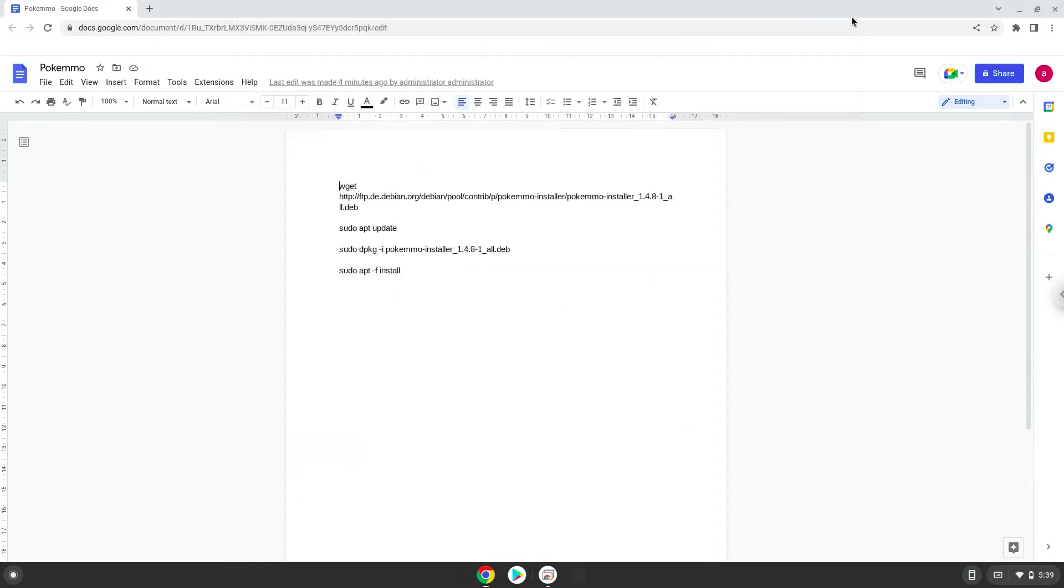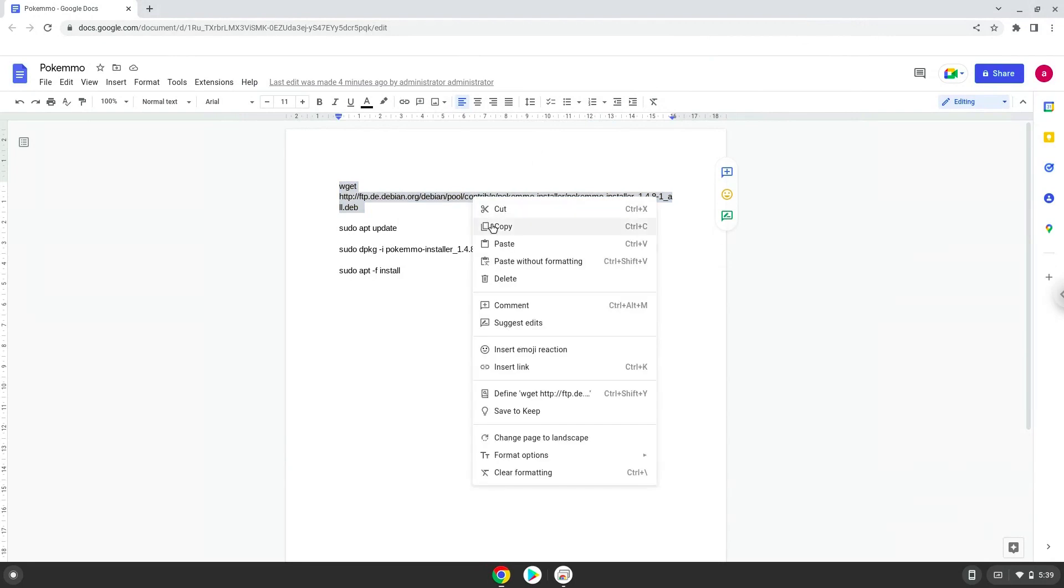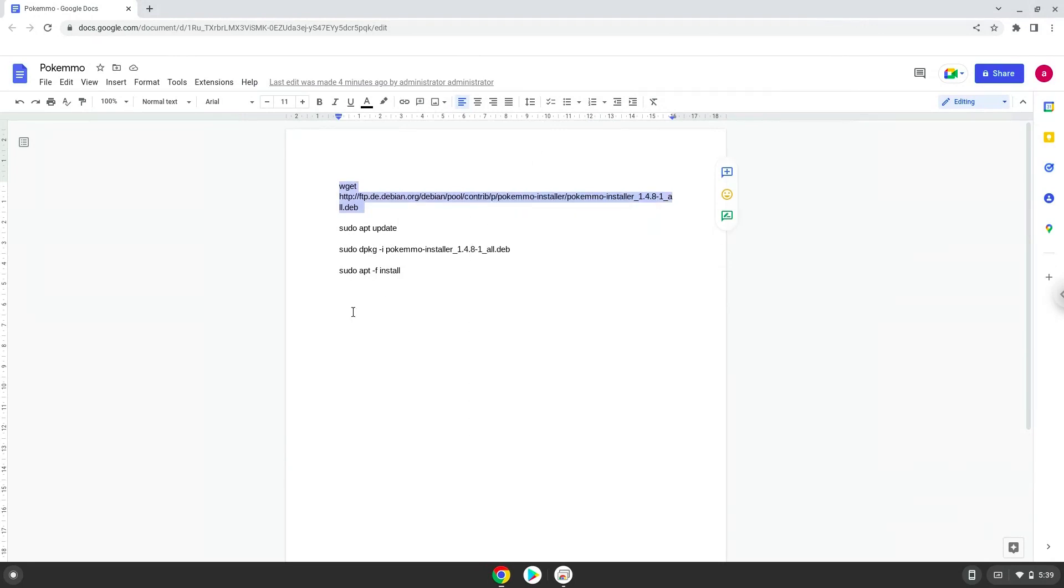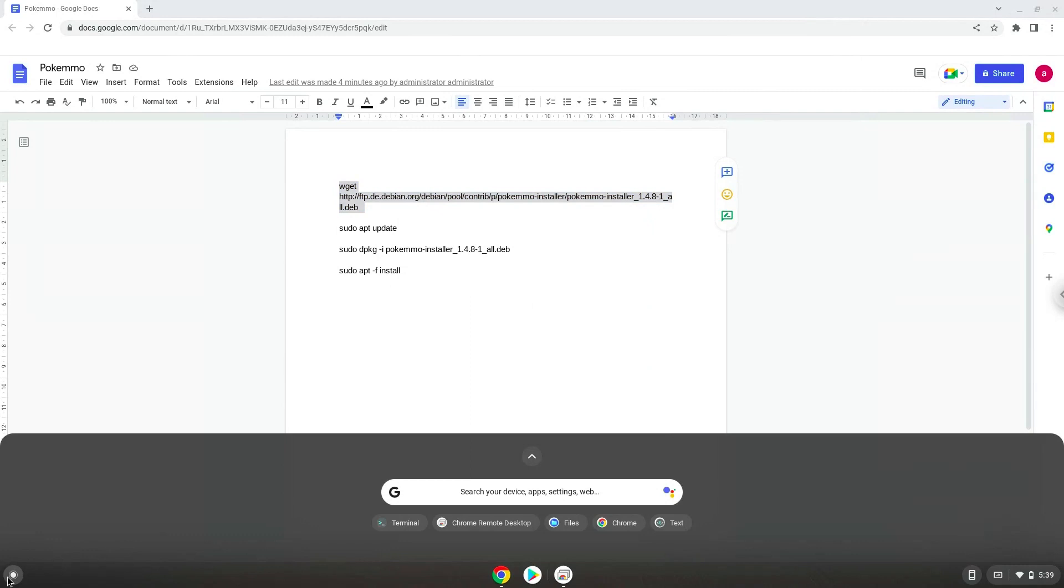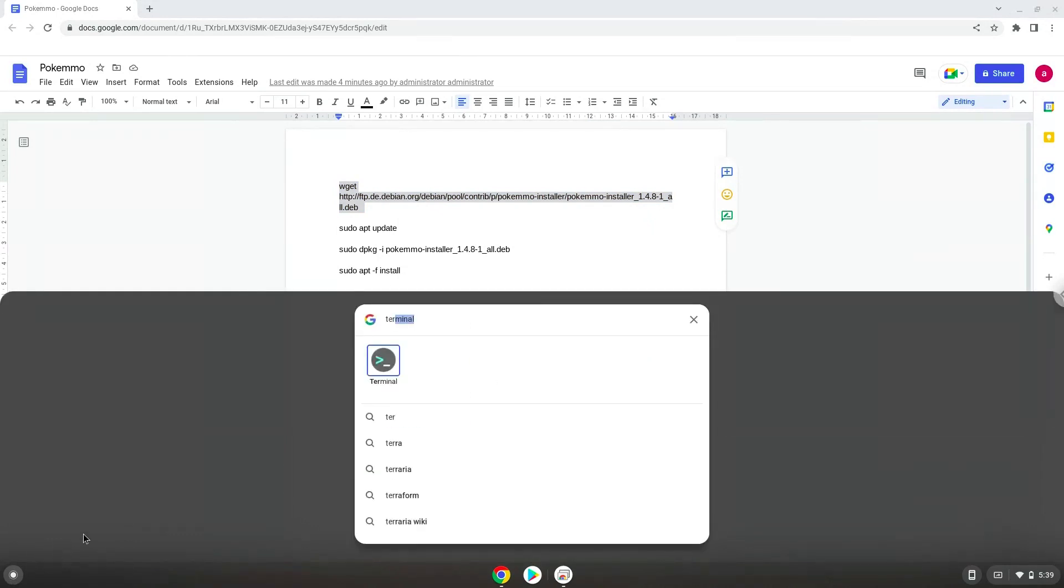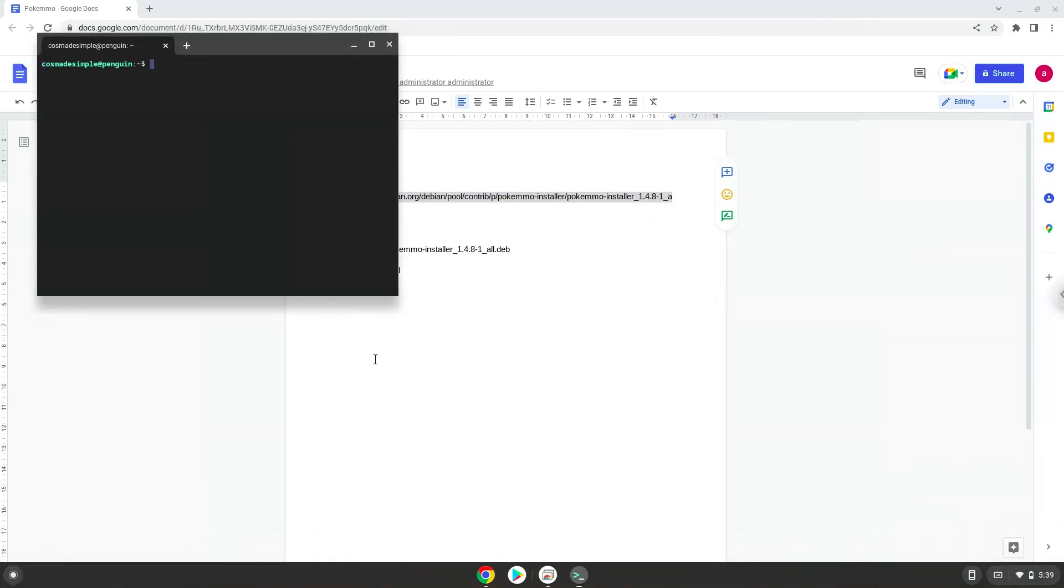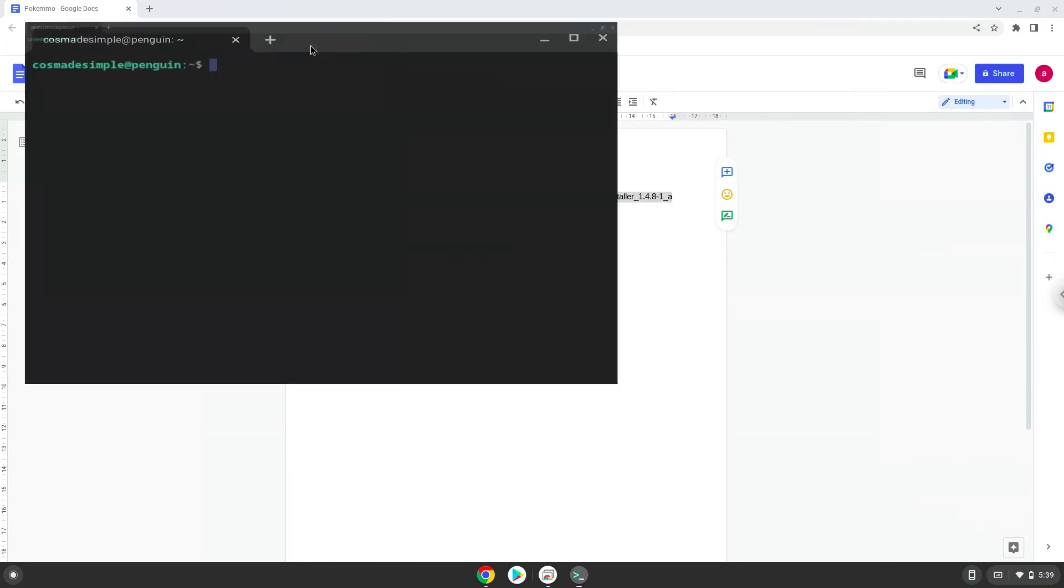Now we will copy the first command and open a terminal session from our app menu. Next, we will paste the command into our terminal, either with a two-finger click on your terminal or click CTRL, SHIFT, and V together. This command will download Pokemon. Press Enter.